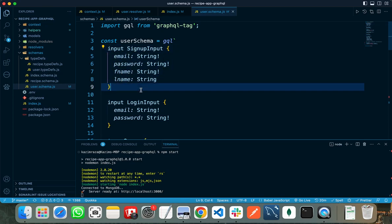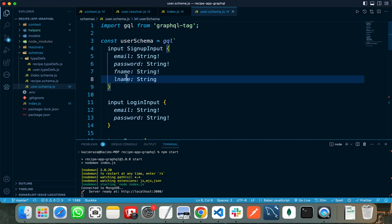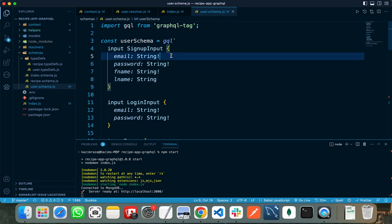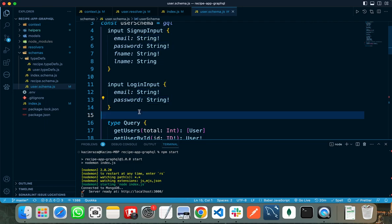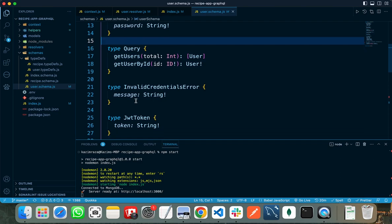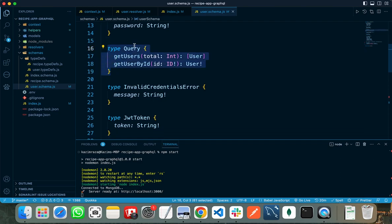In my user schema file, I need to specify what input the signup route can accept — for example, it needs email, password, first name, and last name. The exclamation marks mean that all these are required; that is the syntax we use in GraphQL. For login input, we need the email and password, and both of these are required.